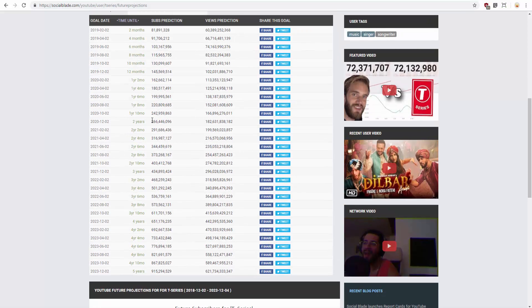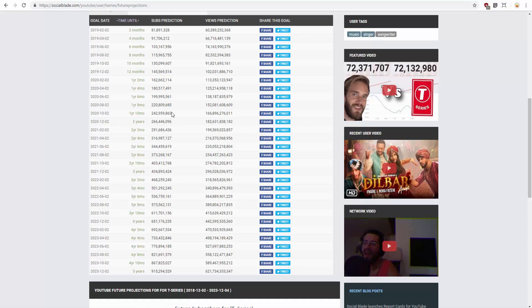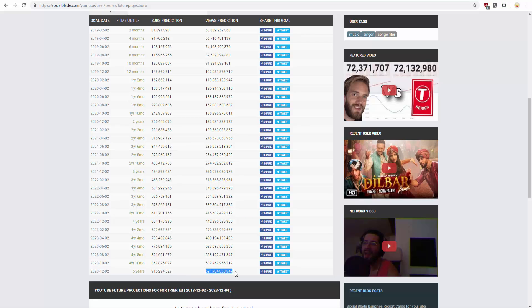T-Series. Looks like T-Series, but at least T-Series is coming in hot. In 5 years, how many subscribers will T-Series have? He will have 915,294,529 subscribers. Hilarious. And look at how many views he's gonna have. 621,734,333,347.